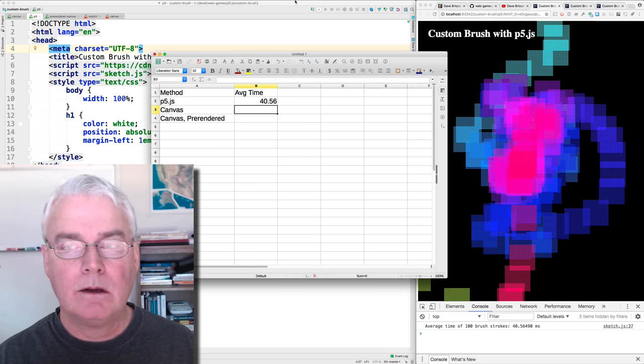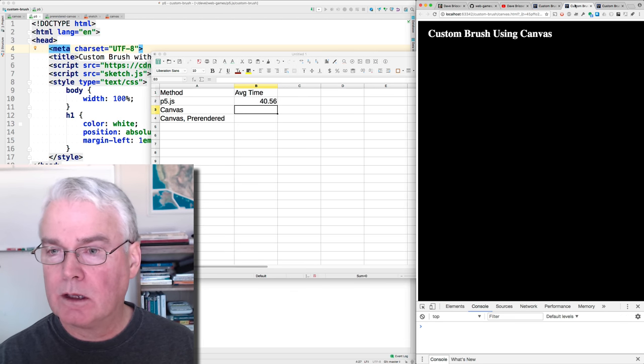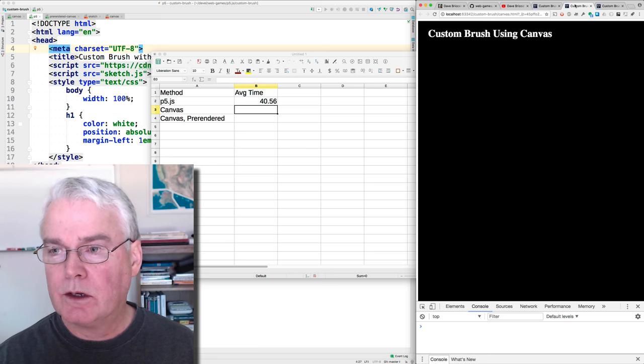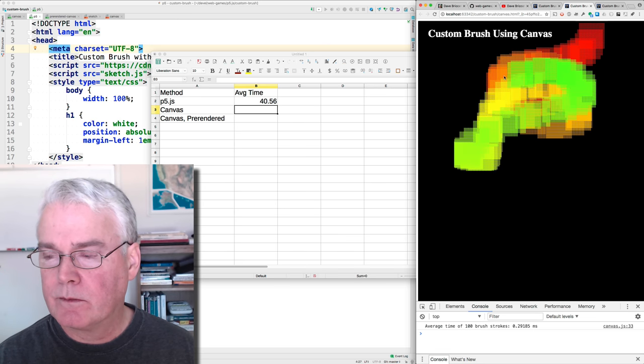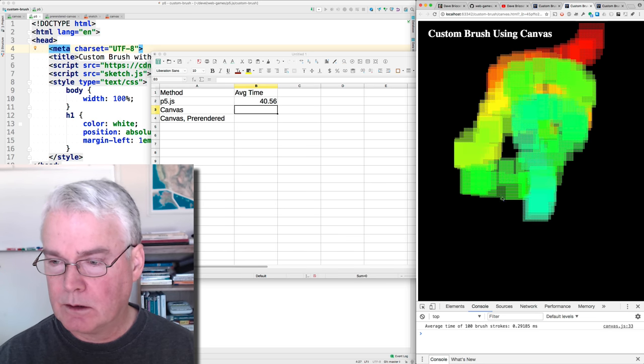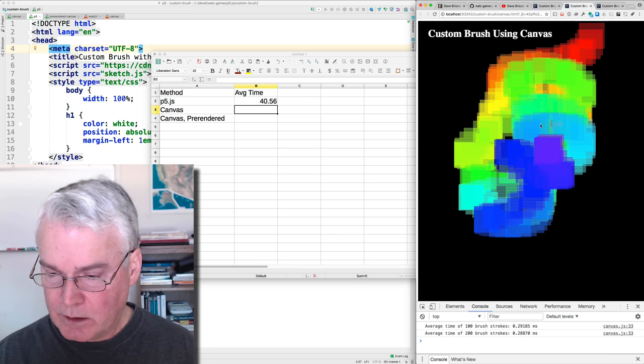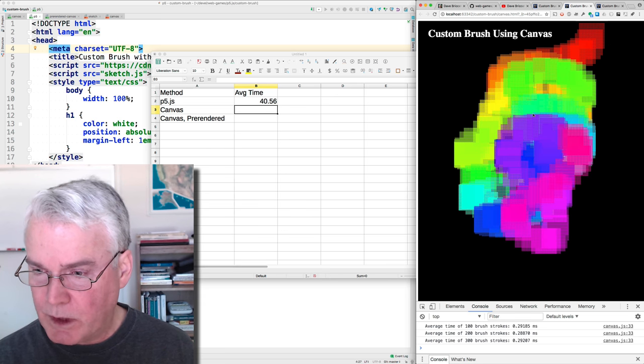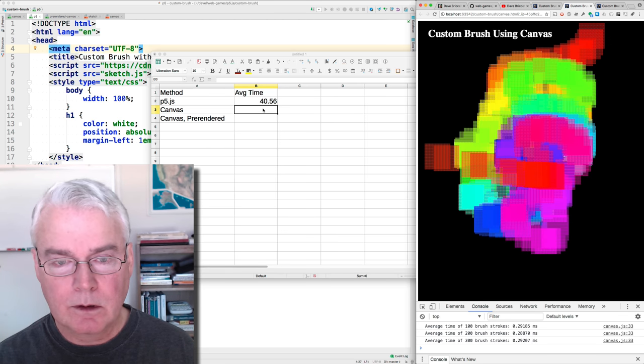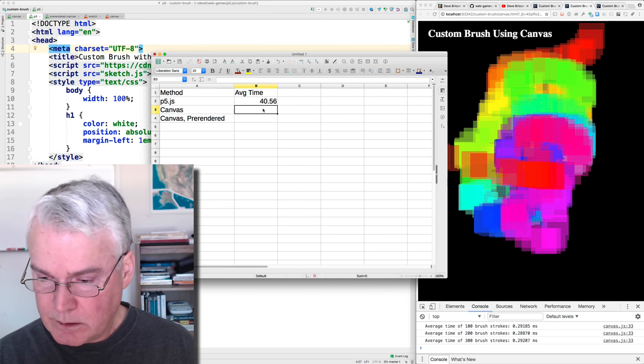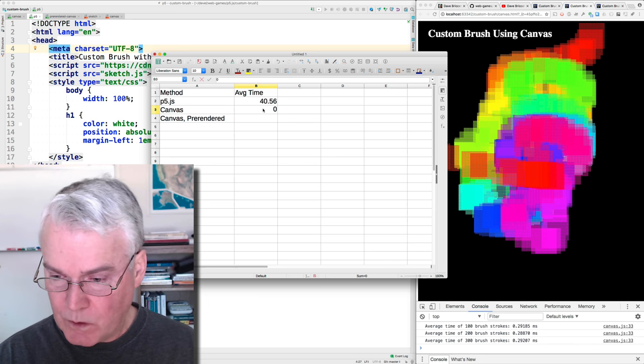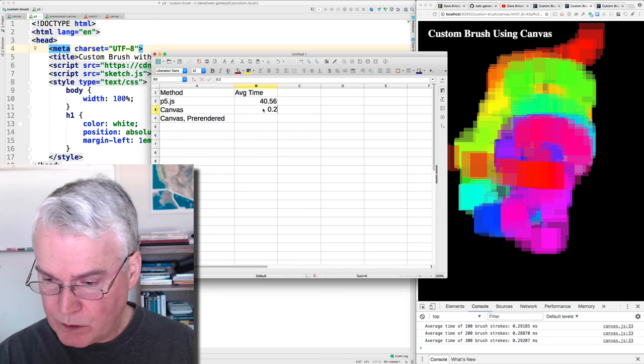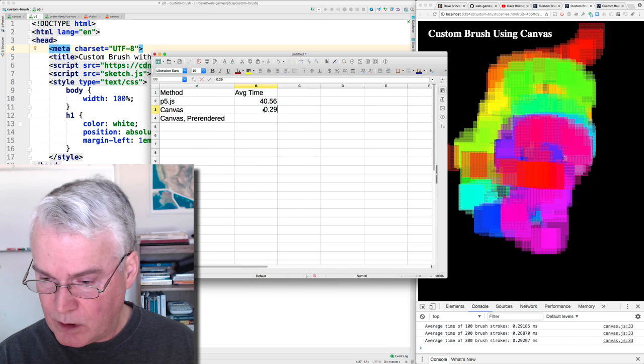Okay, now let's look at the custom brush using the canvas, using the canvas directly. So this is much faster. 0.29, should we call it.